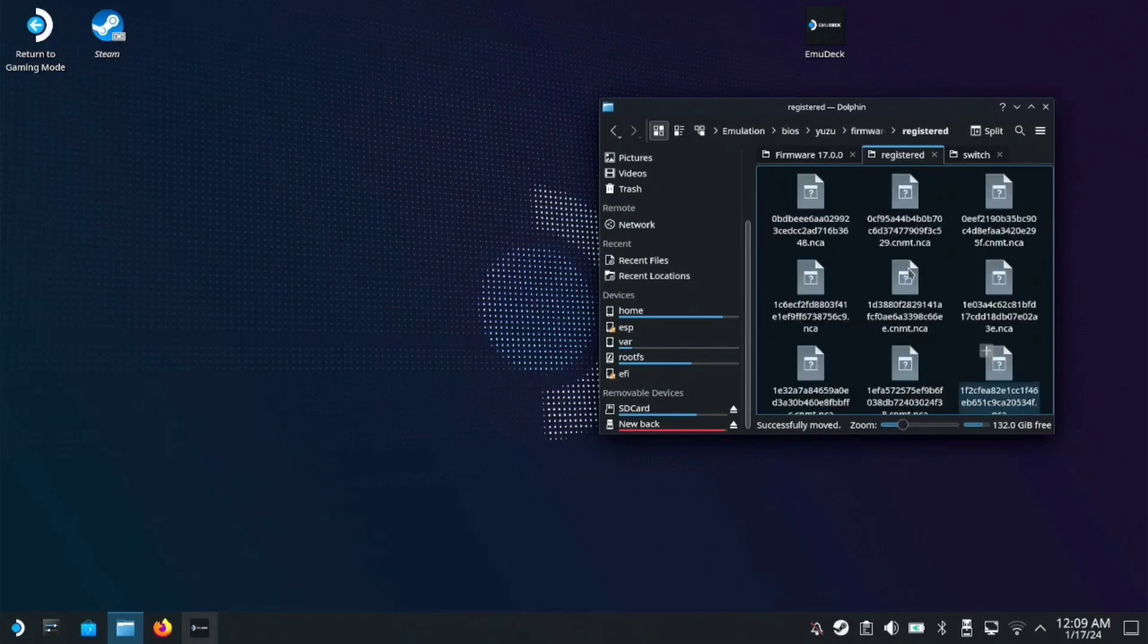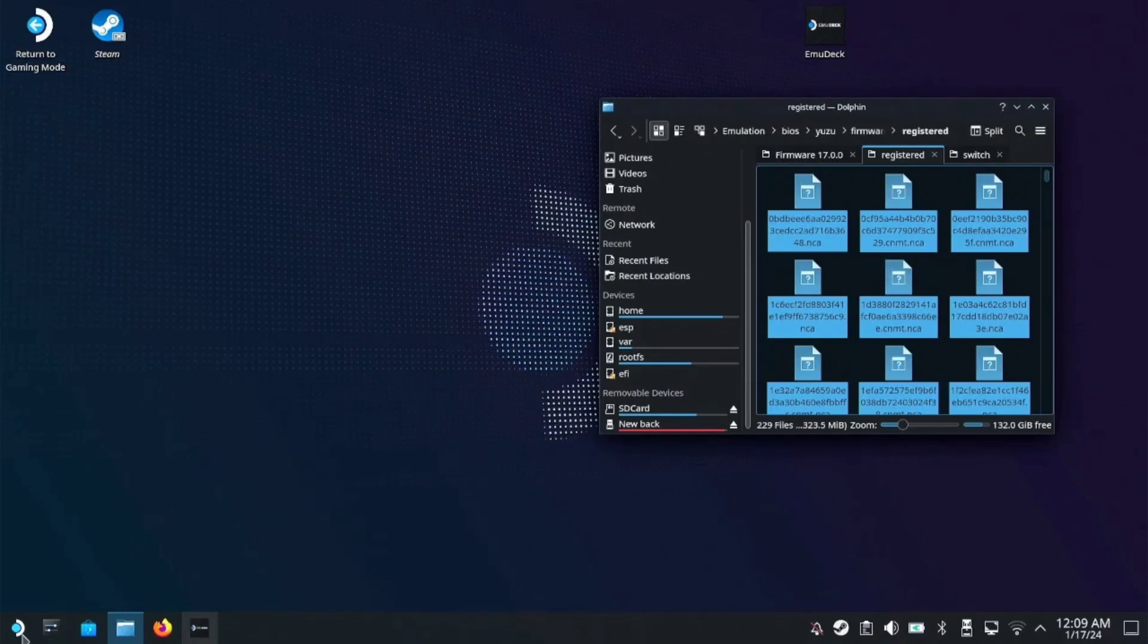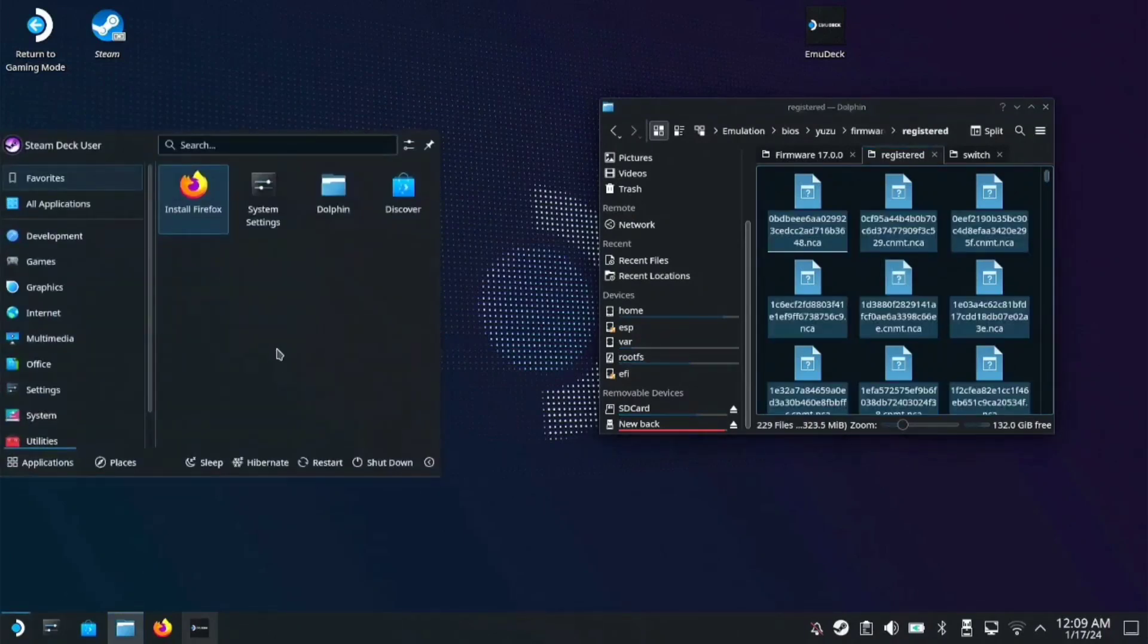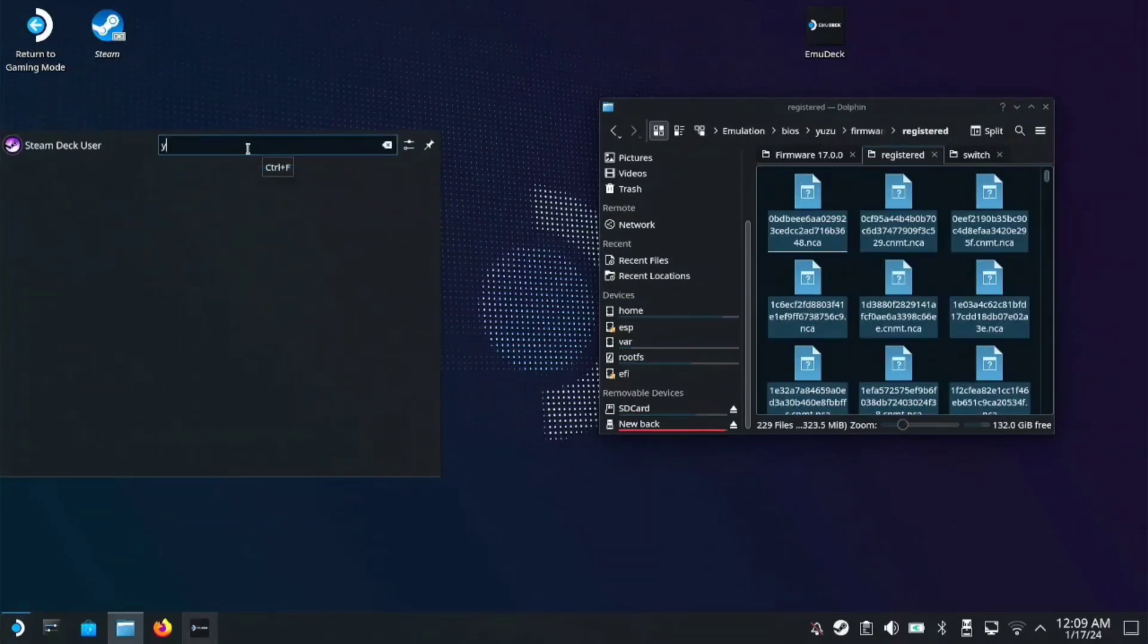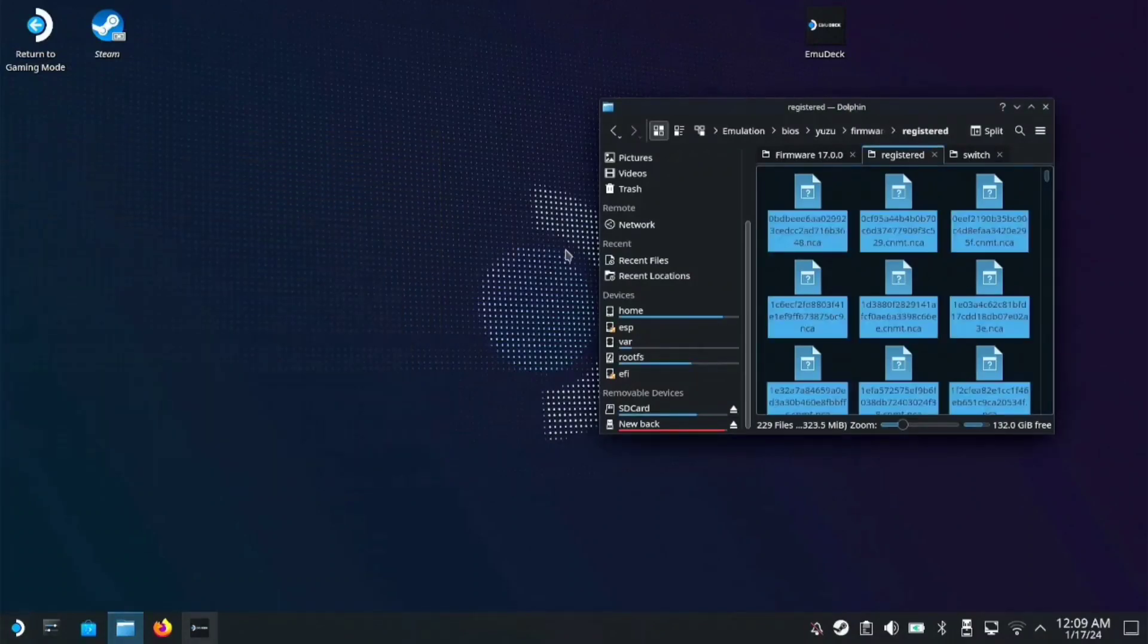Once it's done, go to your start menu, type in Yuzu, and you'll see Yuzu app image. Click it.